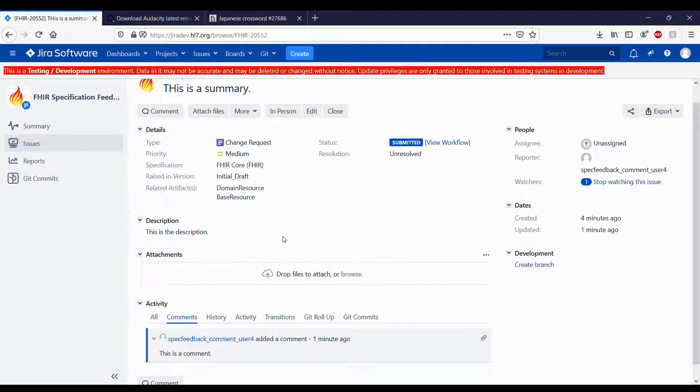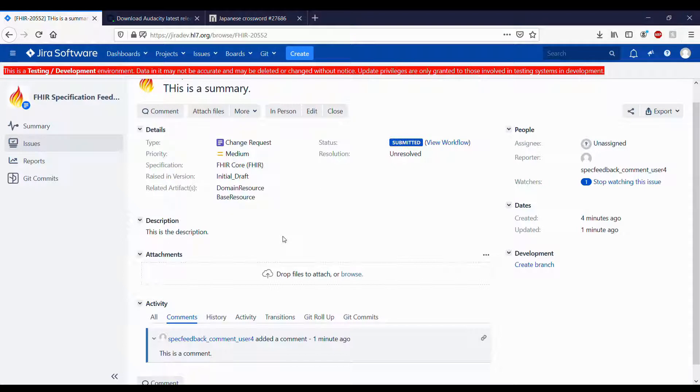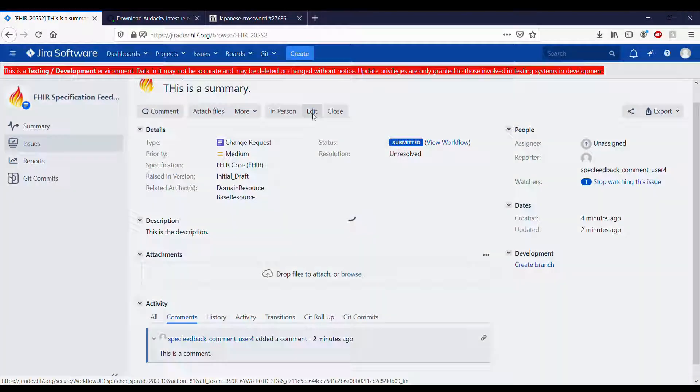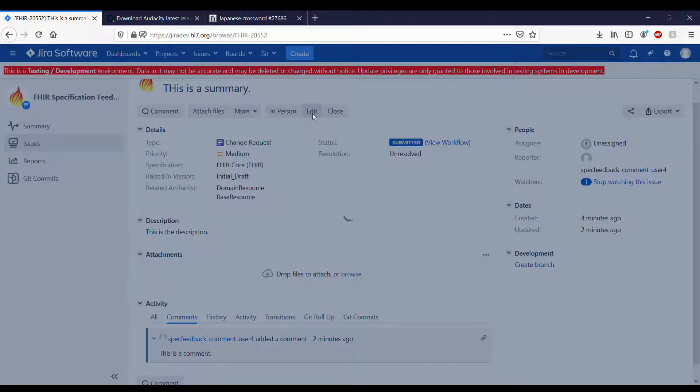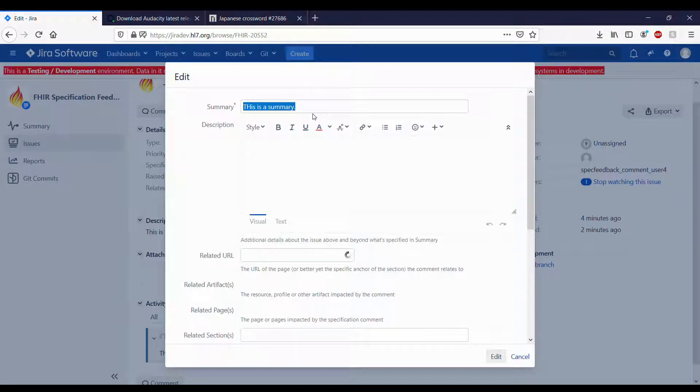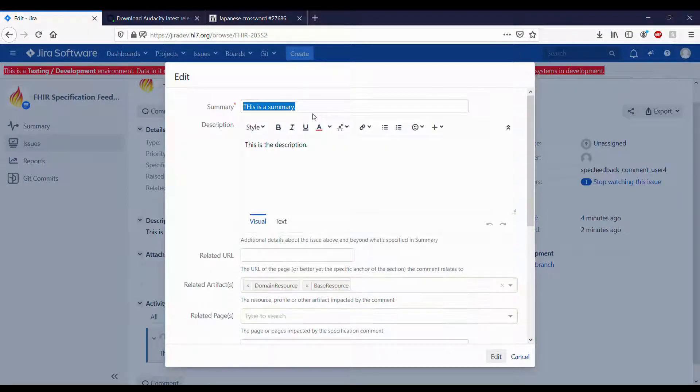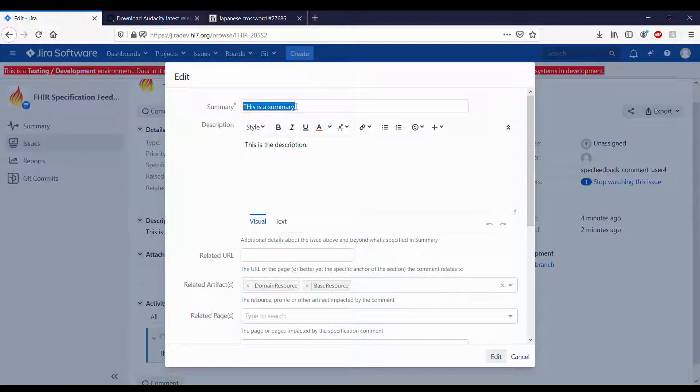Editing and withdrawing issues. To edit an issue, click the Edit button. This allows you to edit some of the fields for the issue.